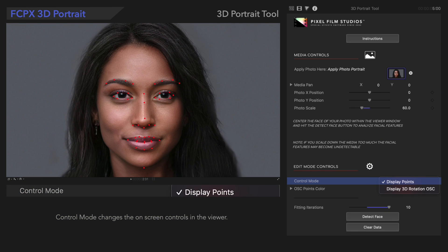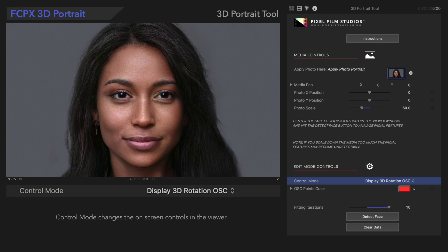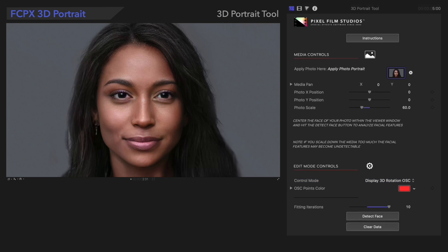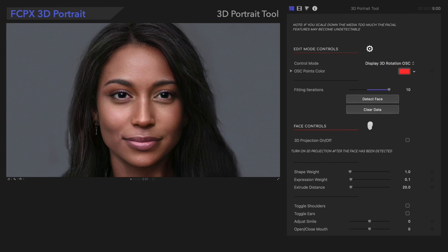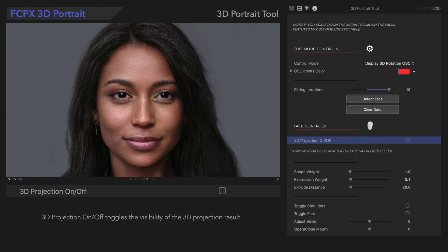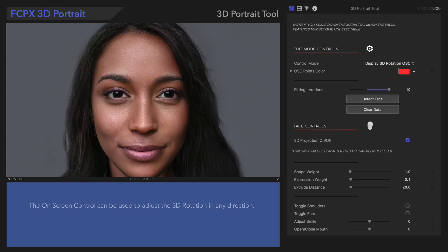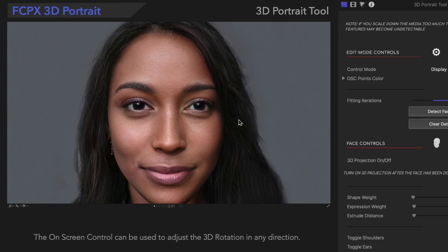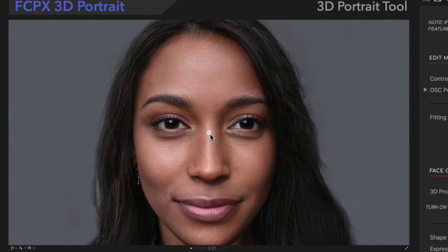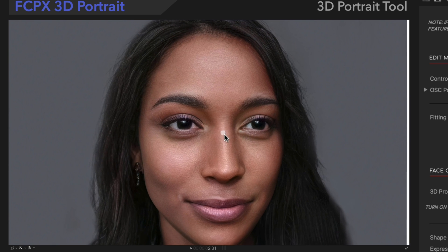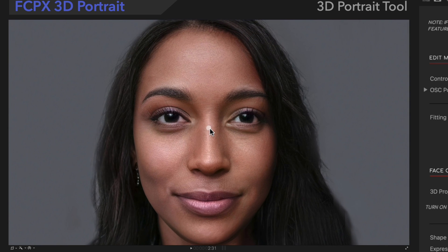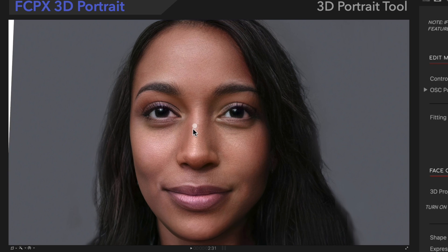Change the Control Mode to display 3D Rotation OSC to hide the display points. Navigate to Face Controls and check on 3D Projection. As we can see, the tool has created a 3D projection of the original face. We can use the on-screen control to rotate around the mesh — we've turned a flat image into a 3D shape.